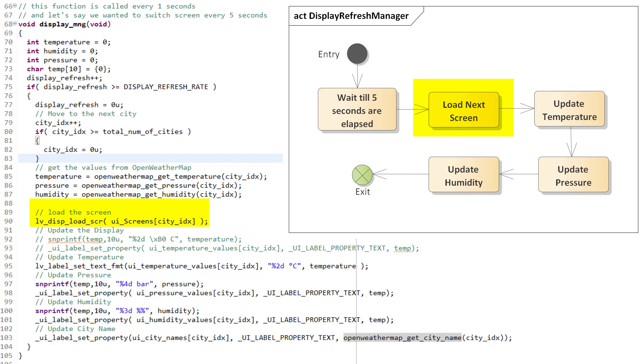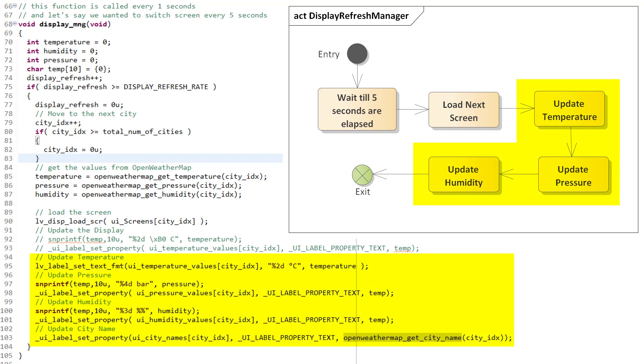After this we need to convert the data which we get from the Open Weather Map module, as it is in integer format, and to display it on the labels it needs to be a character array, which can be done using sprintf function or using setTextFormat function. So, this is how we display the data on the labels.